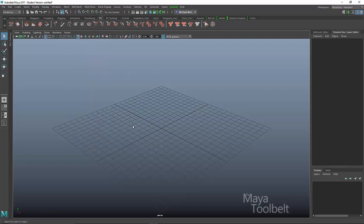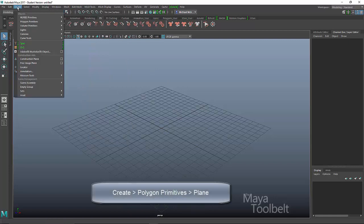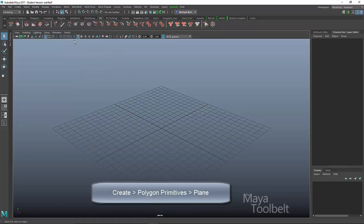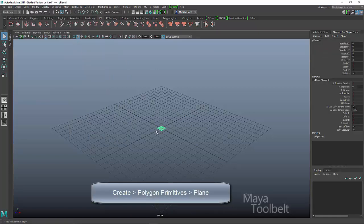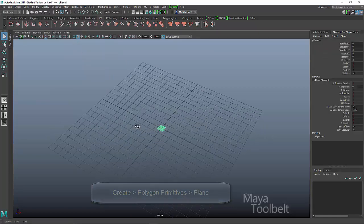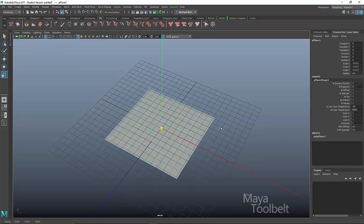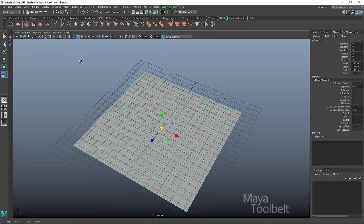So I'm going to go to create polygon primitives. I'm just going to use a plane for this example. And I'll scale it up so we can see it better. And I'll hide the grid.